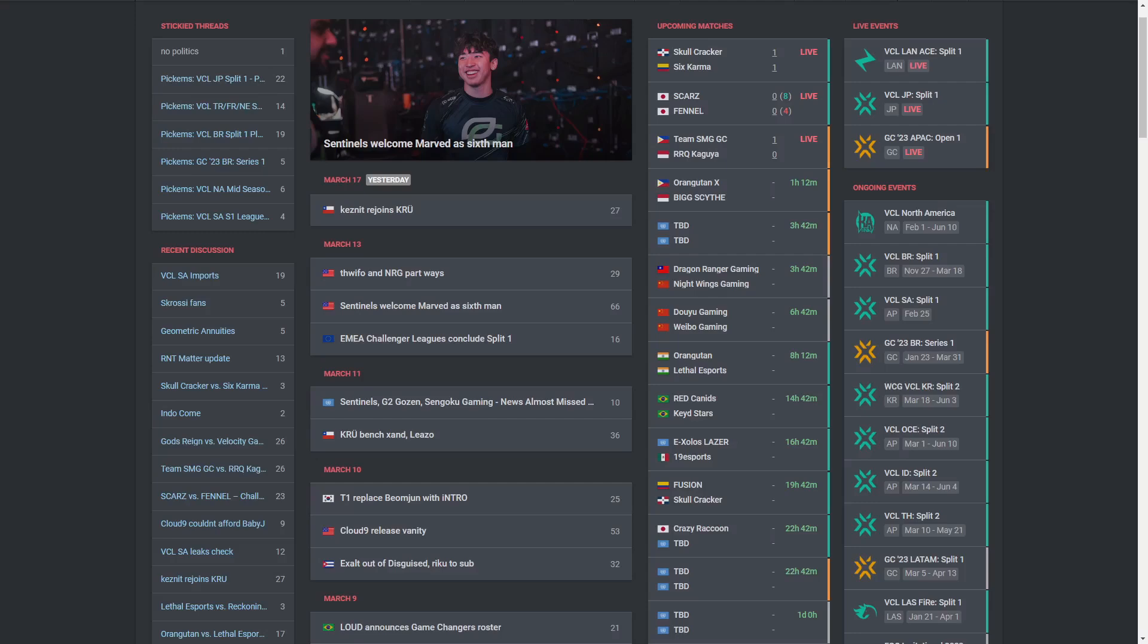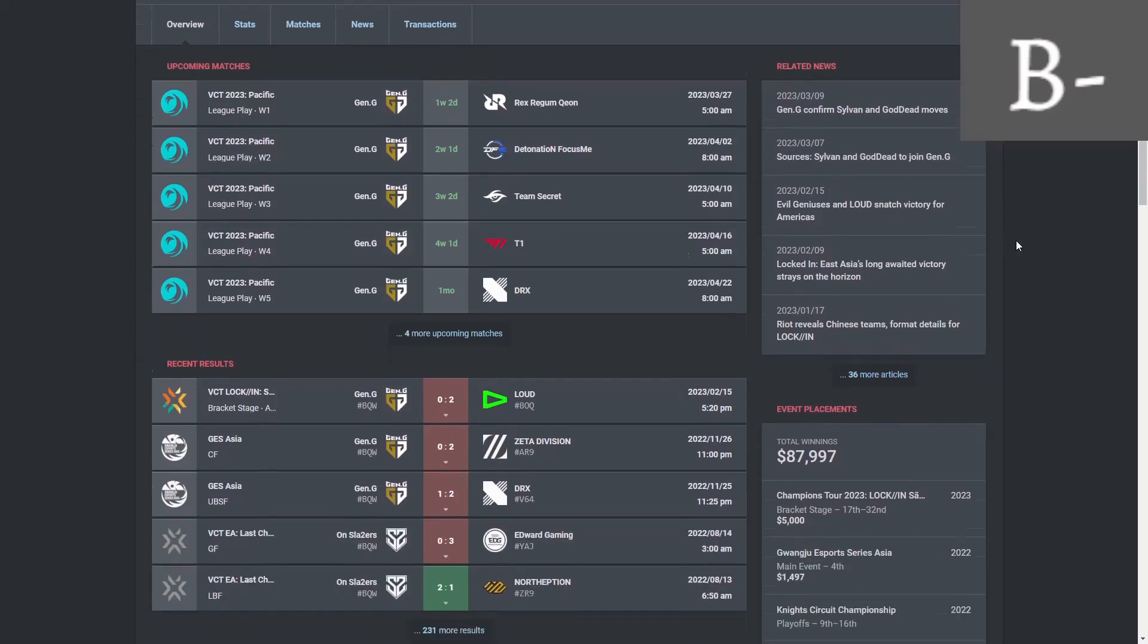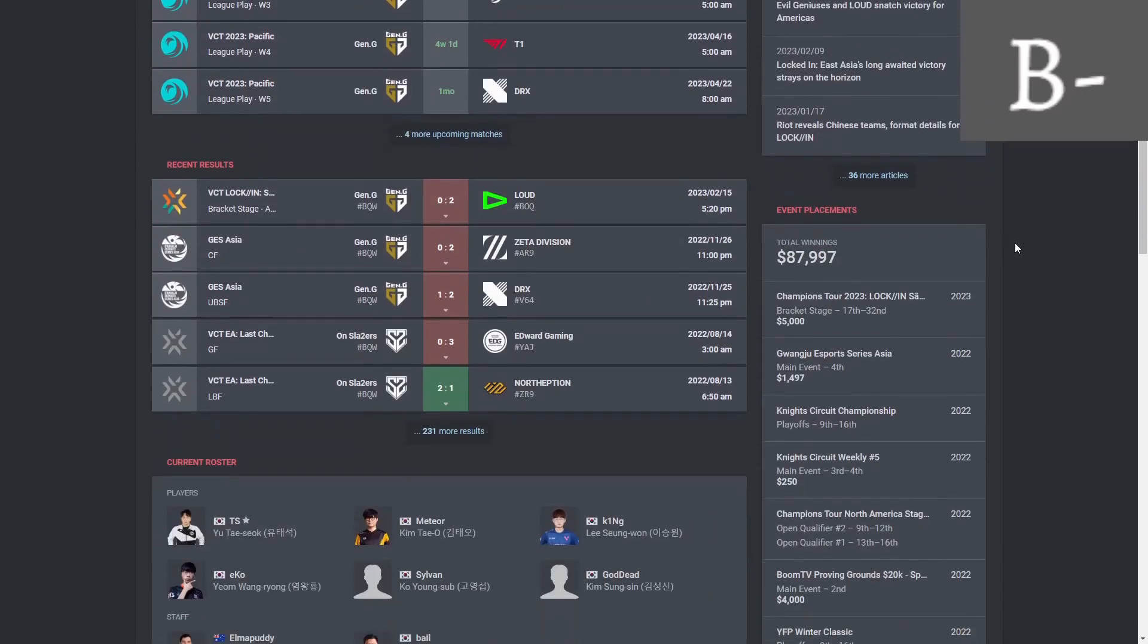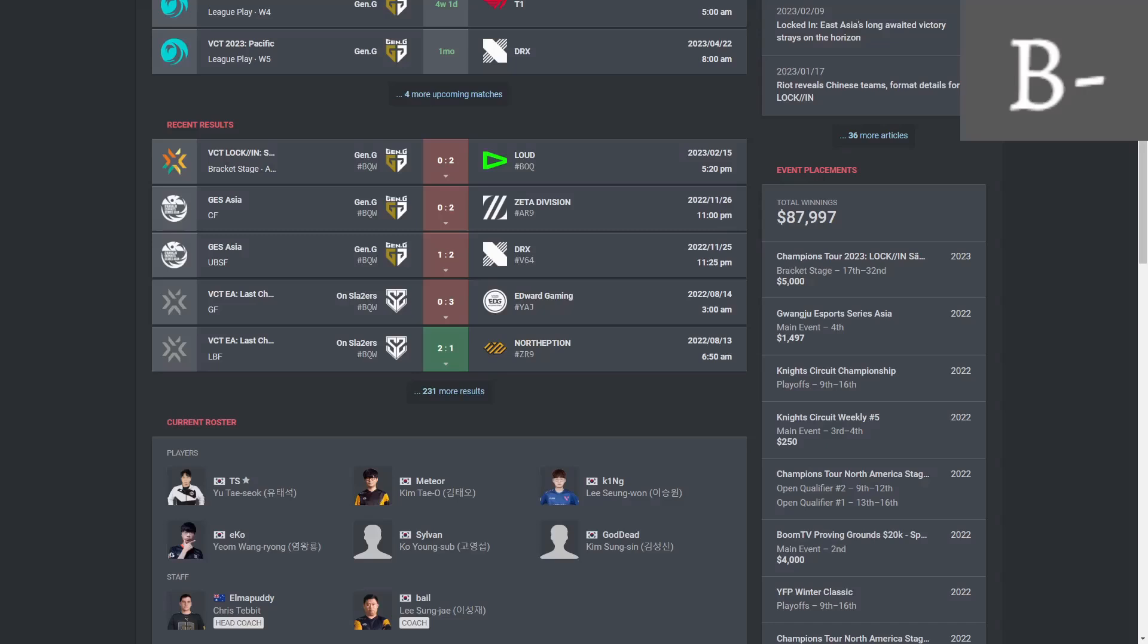Yeah, let's get into it. First up here we have Gen G who I'm going to give a B minus. They subbed out Secret for Sylvan. Well, I'm not super familiar with Sylvan. I think if this team believes that he's going to be an upgrade over what they had before, I will kind of trust them here.